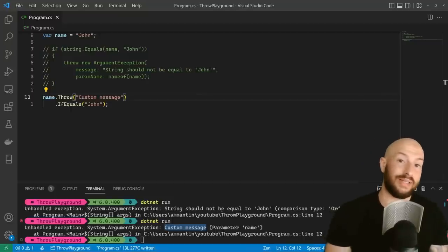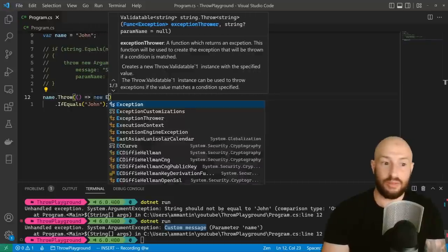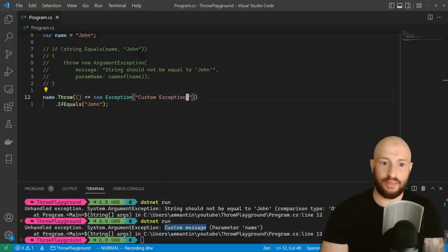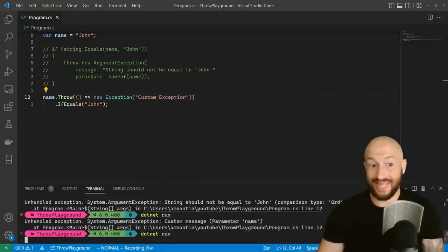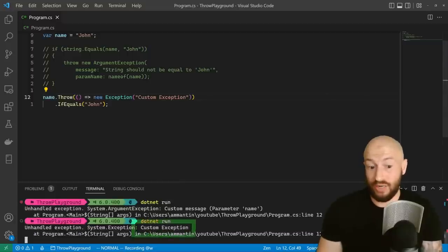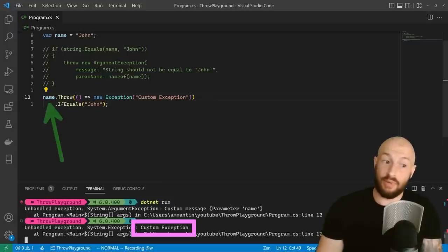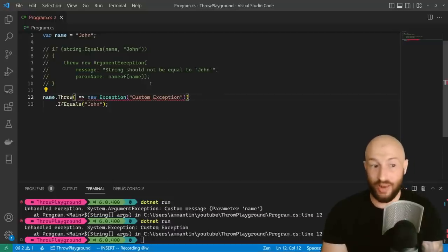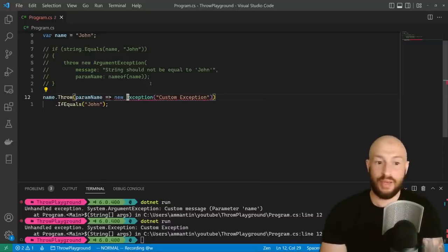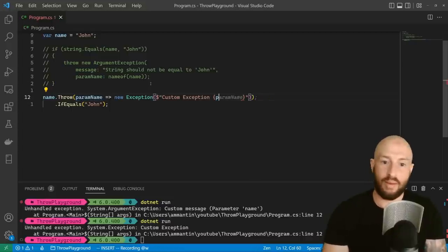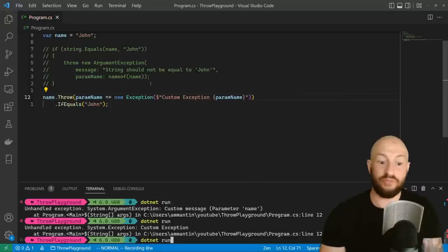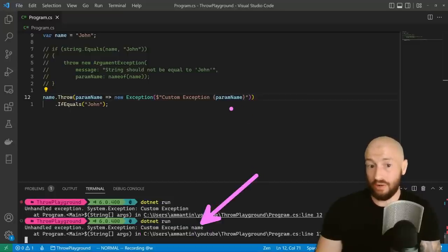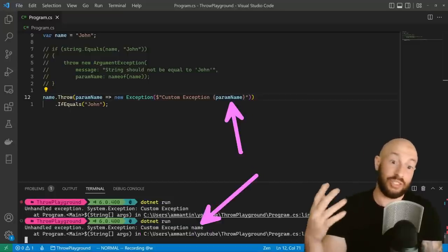Another thing you might want to do is customize the exception that's thrown. You can do that by simply specifying over here which exception you want to throw — so something like a custom exception. Now if we run it, then we'll get the exception that we defined. But we're losing the variable name like we have over here. Luckily, we have another overload for this throw method that has the param name parameter. And then we can use it over here — we can say param name. Now if we run the application again, then we get here both the exception message and the parameter name, for us to be able to use it in our exception message as we want.